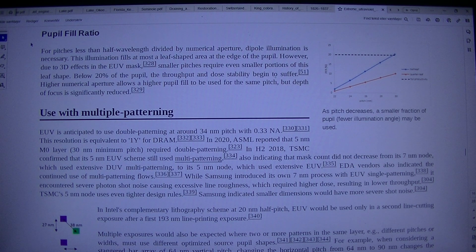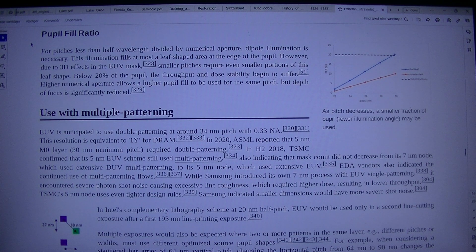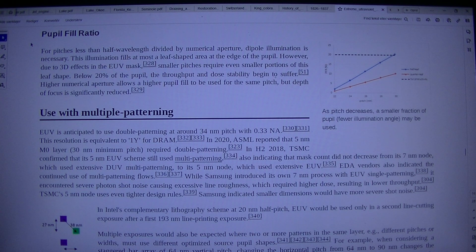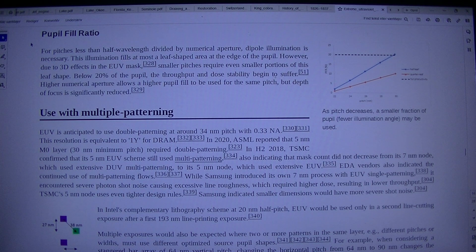This resolution is equivalent to 1/4 drum. In 2020, ASML reported that the 5nm zero layer with a 30nm minimum pitch required double patterning.